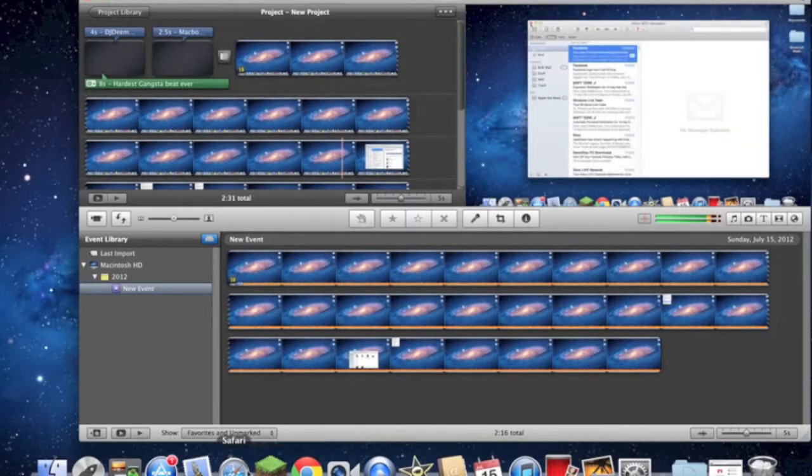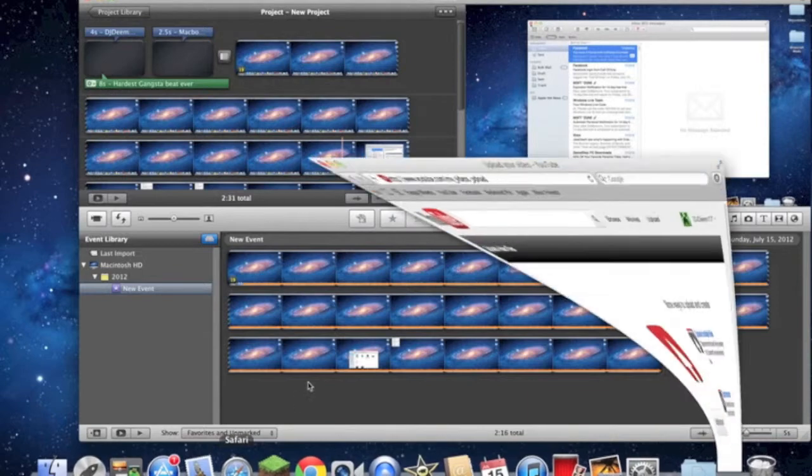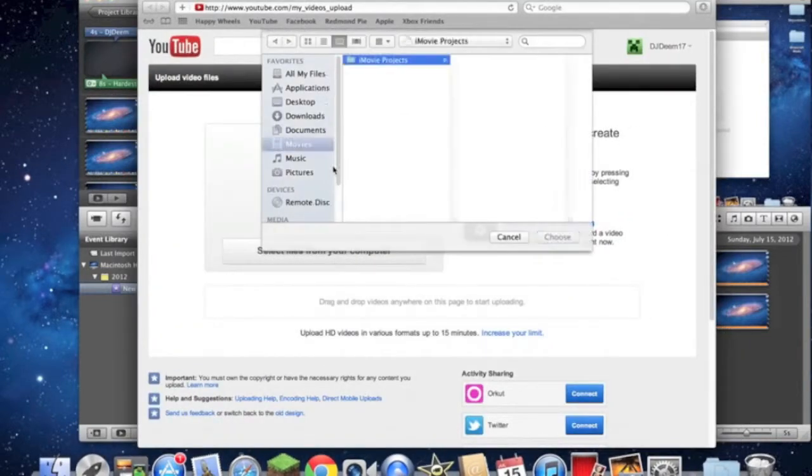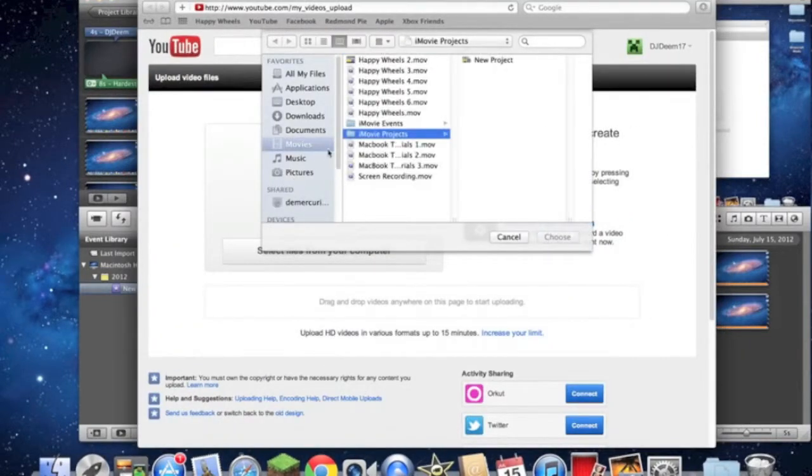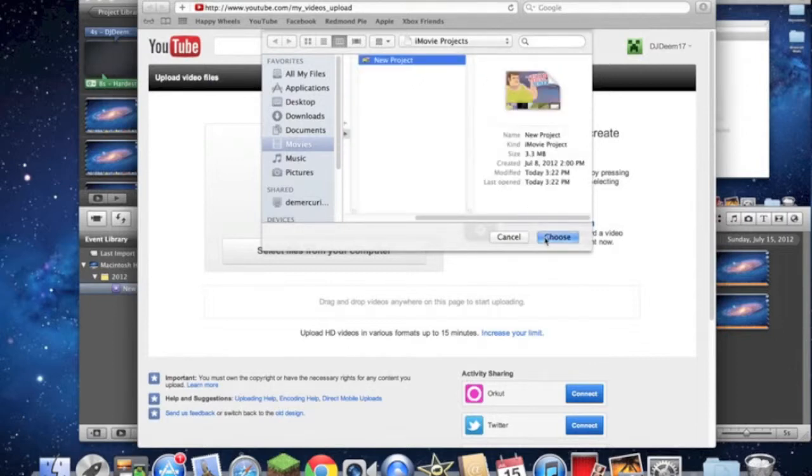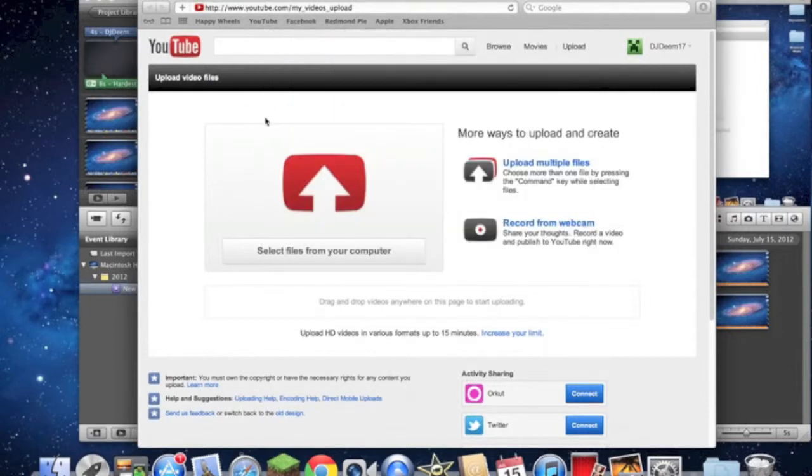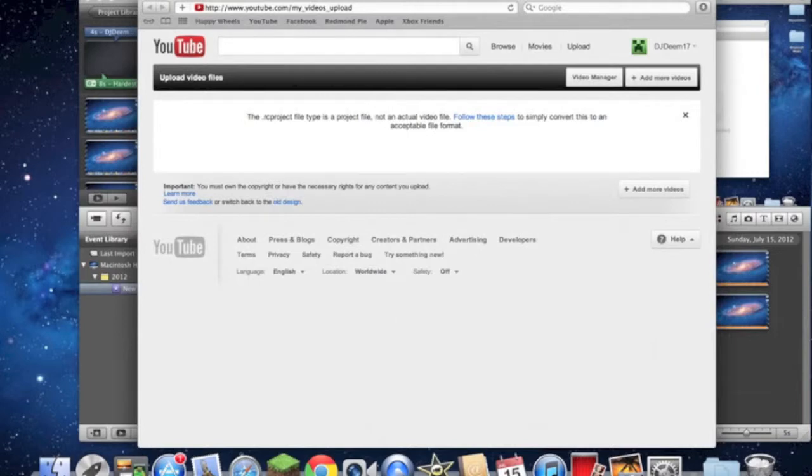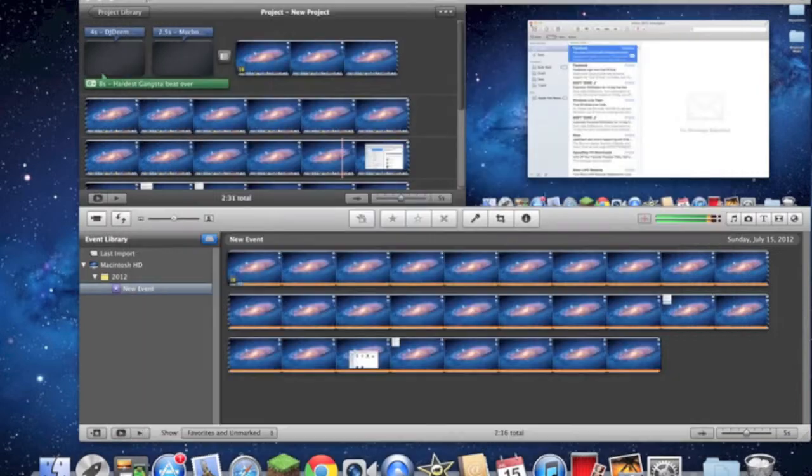When you try to select a file from your video and go into movie project, this isn't the one I just did, but it's going to say it's a project file, not an actual video file. Follow these steps to simply convert this to an acceptable file format.